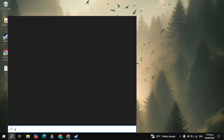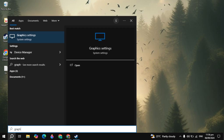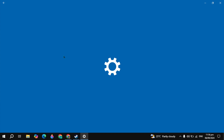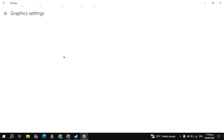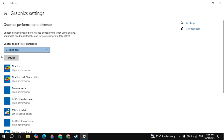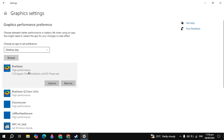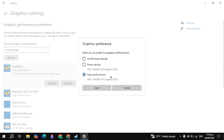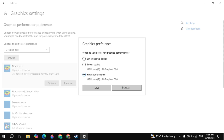Go to the Windows graphics settings — it will show on the top, just open it. Once your graphics settings are open, you will see the NBA game. Click on that, click on options, and select it to high performance.